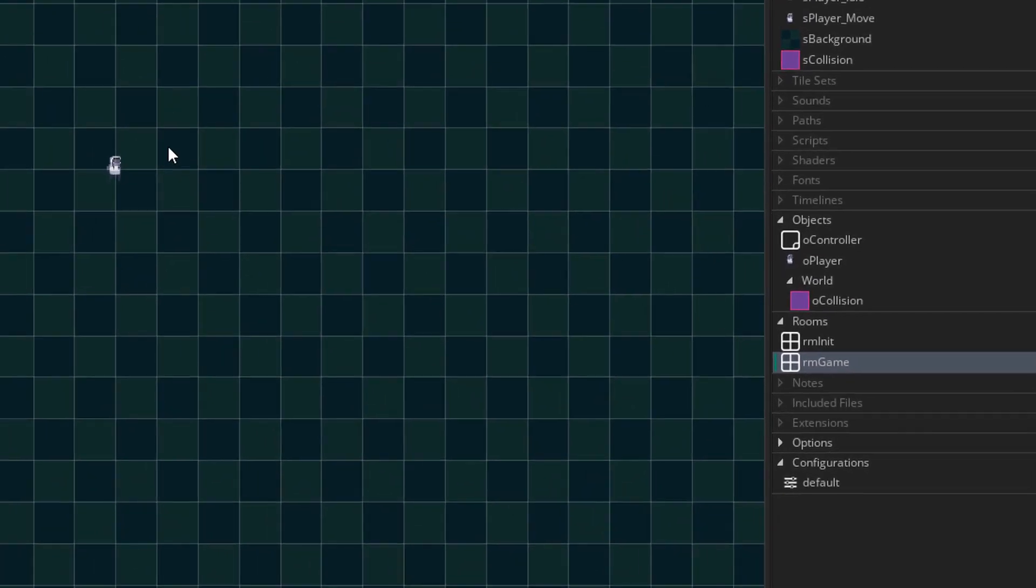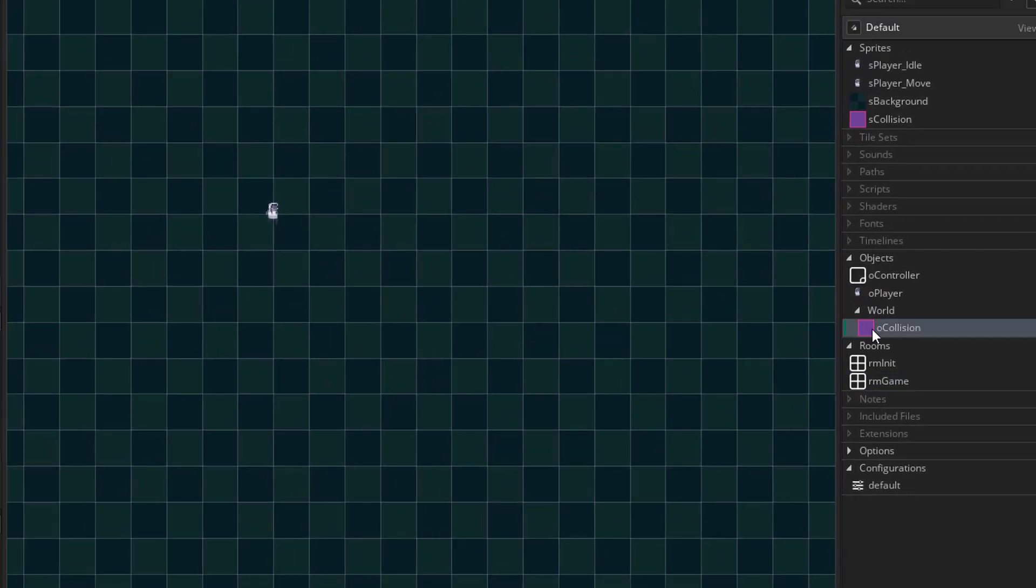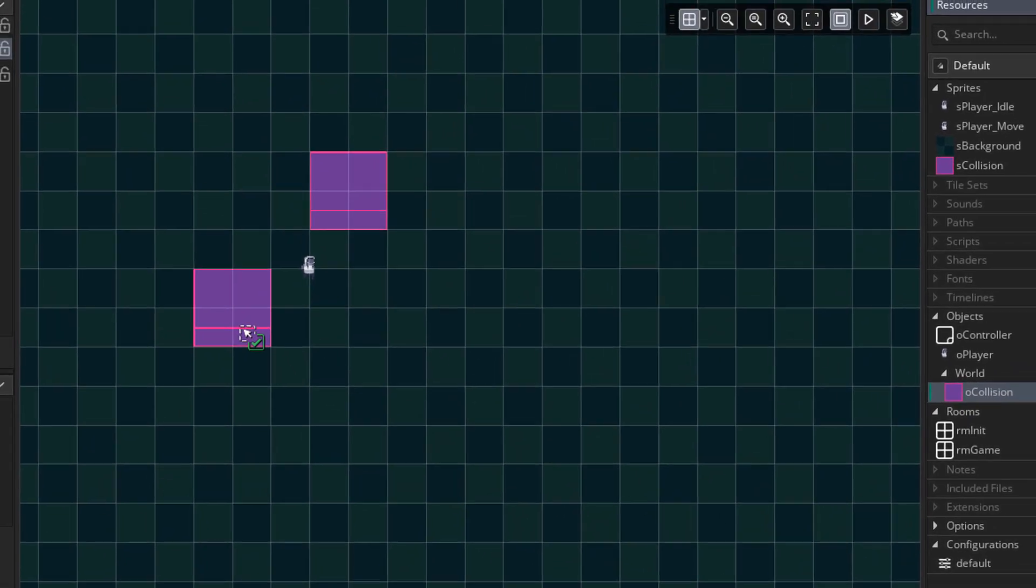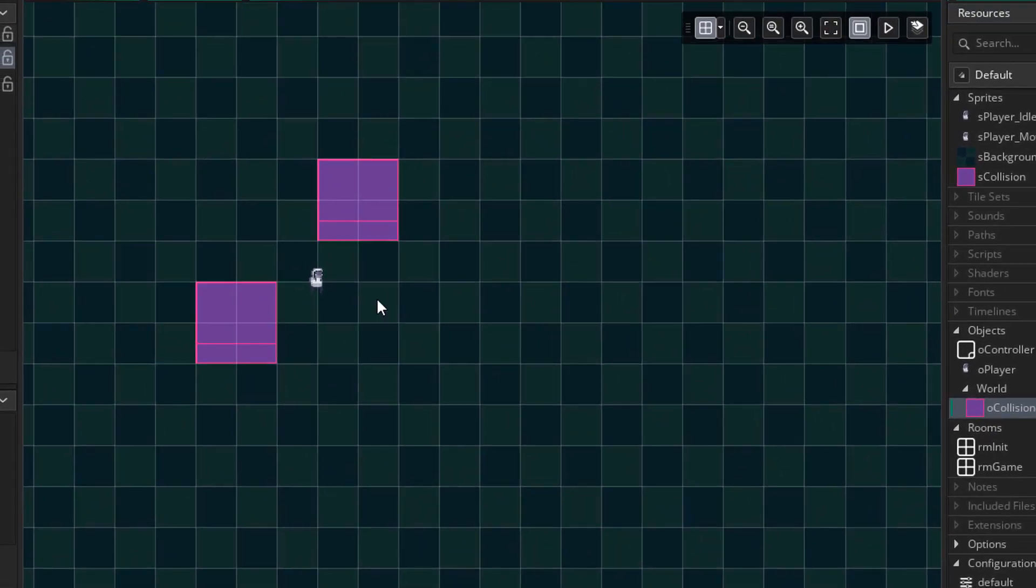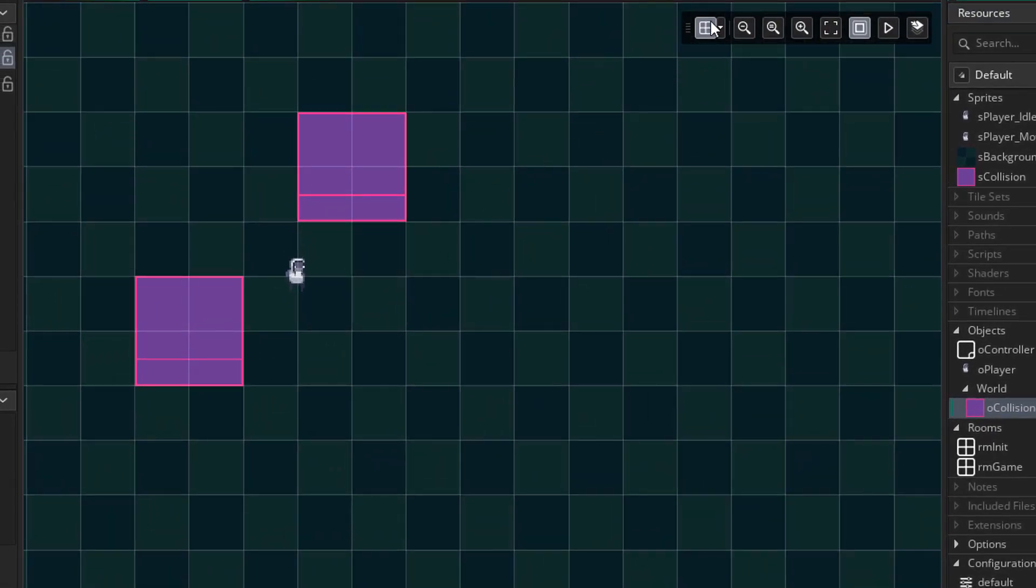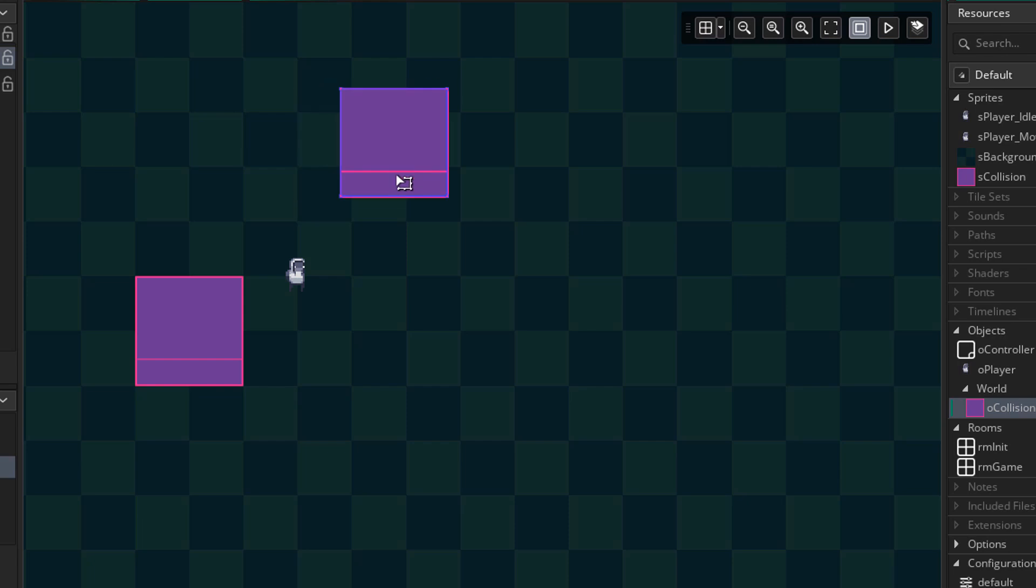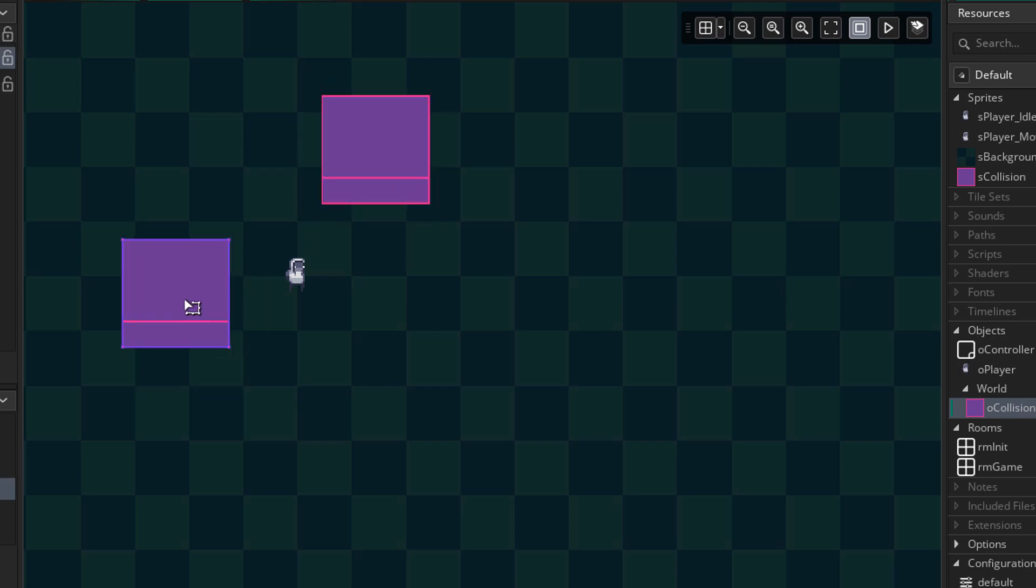And now I'll open the game room. Here I'll place a couple instances of O collision. If you want, you can turn off the grid from here so you can place them wherever you want.